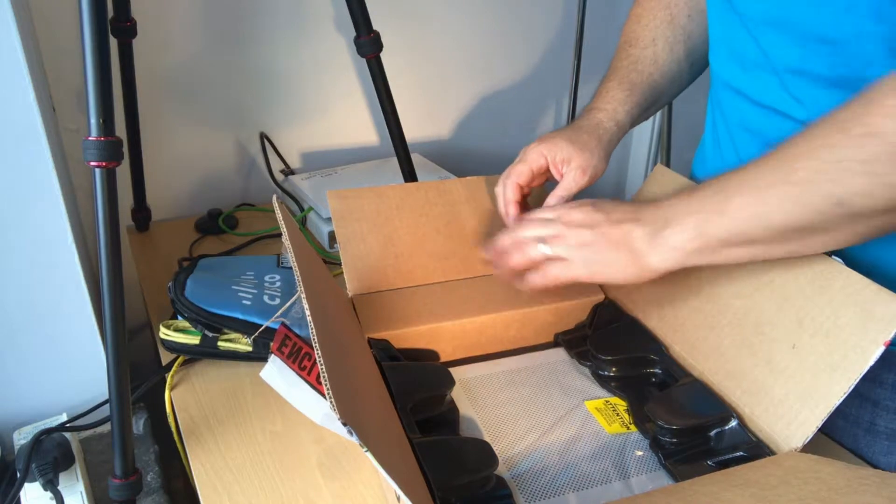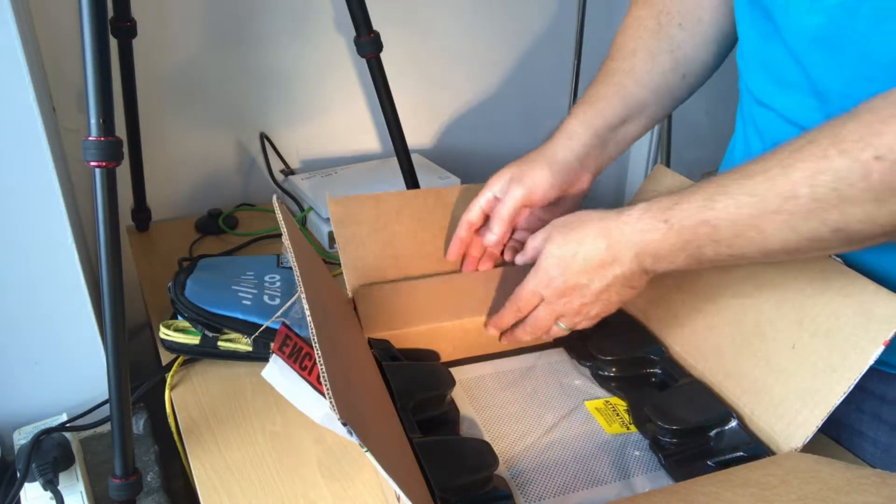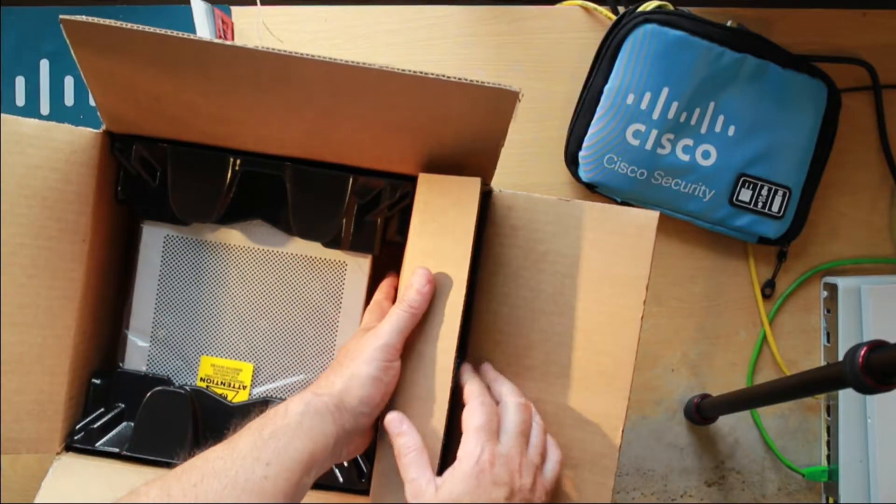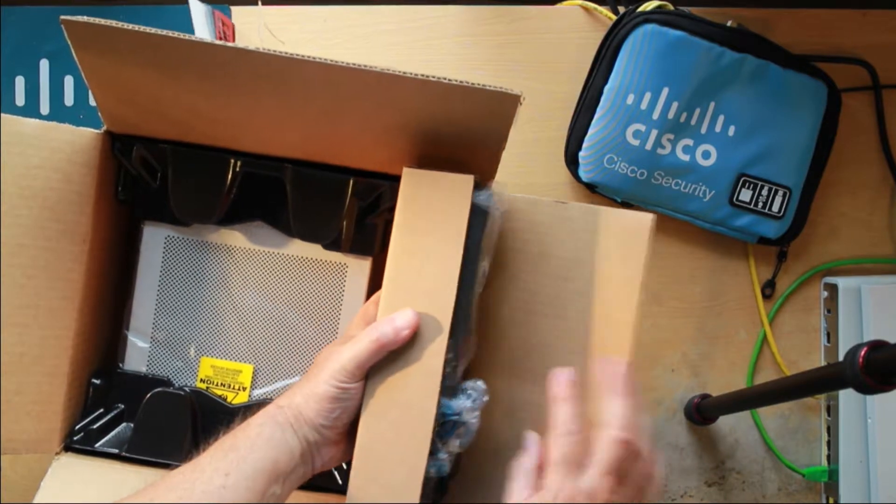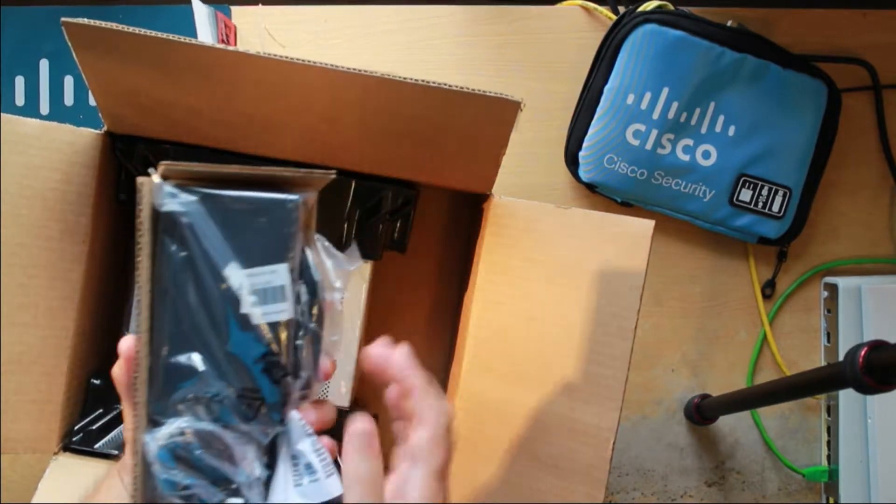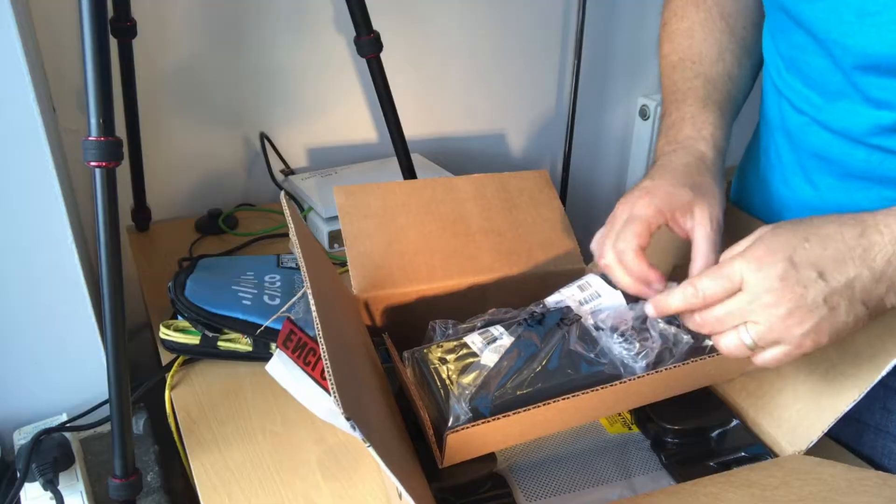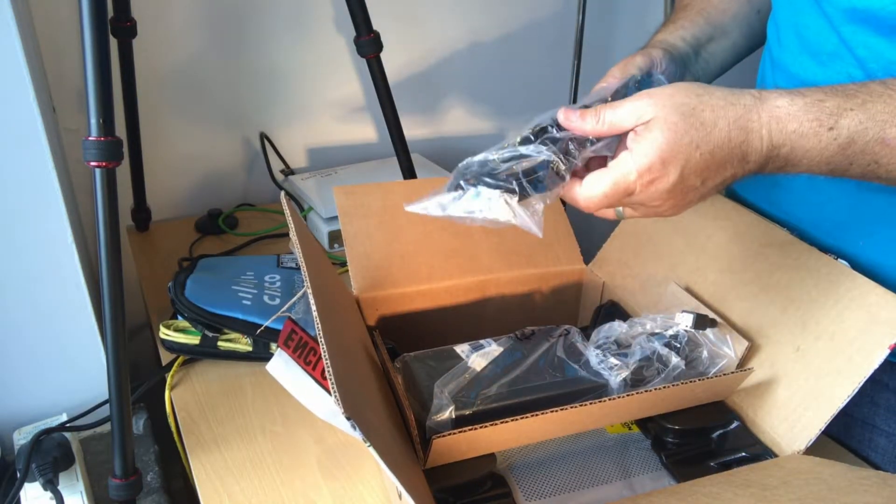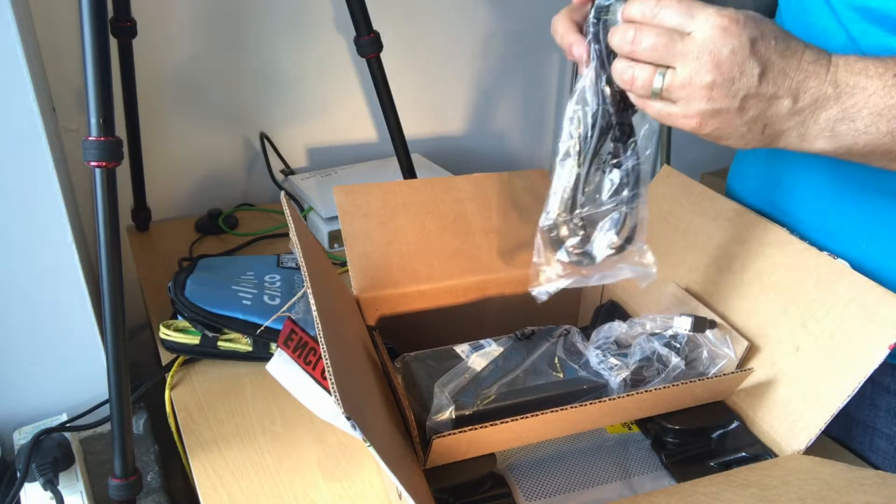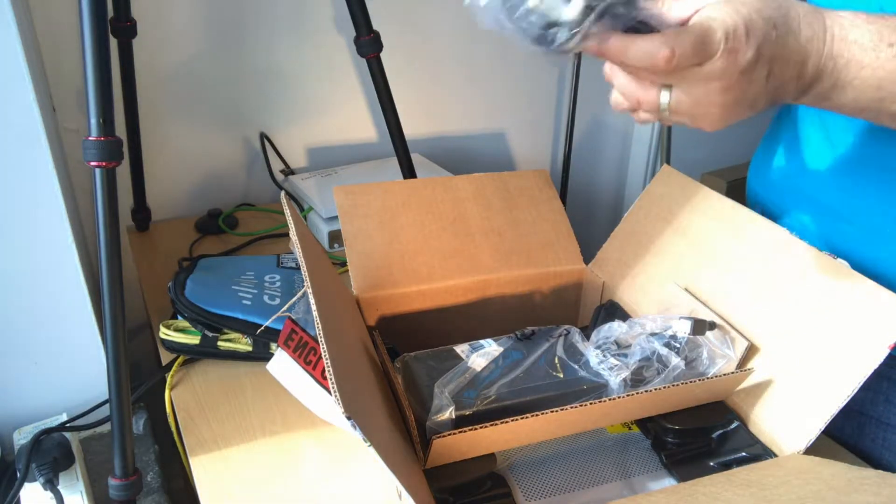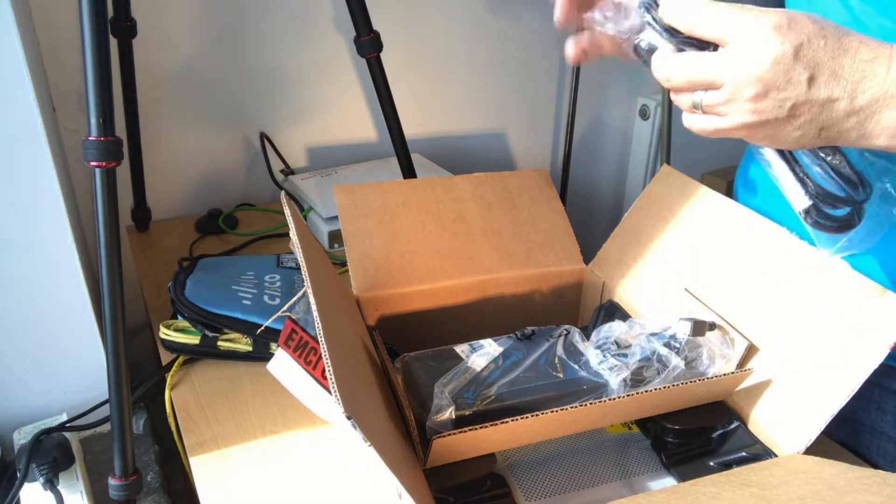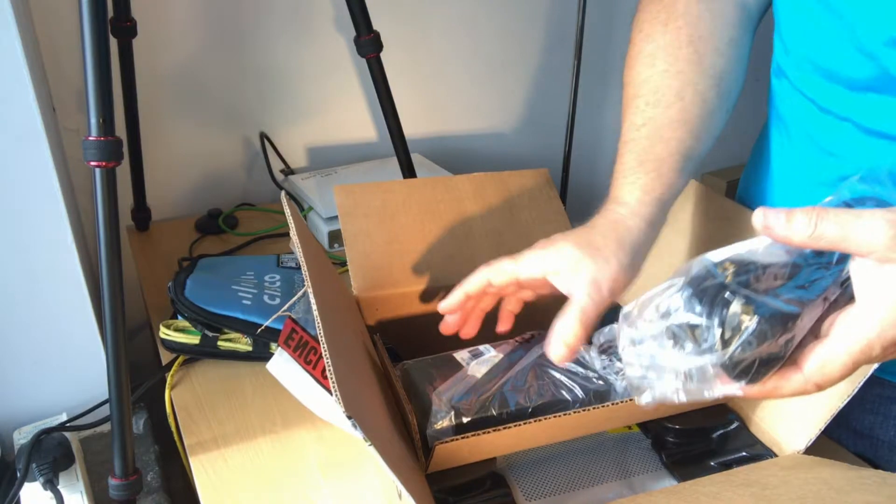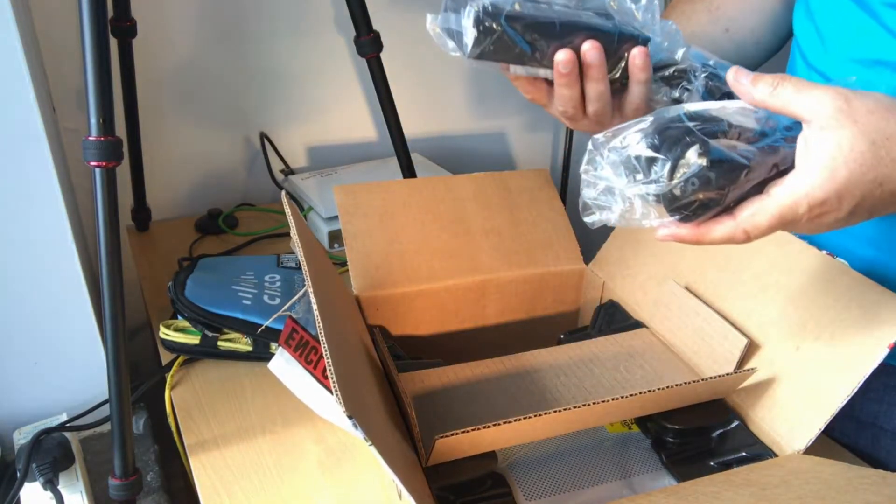So here we've got the accessory kit and the actual unit itself. So what have we got in here? So UK power cable. Clover. So just like my laptop. The C5 connector. Quite a lumpy power block.